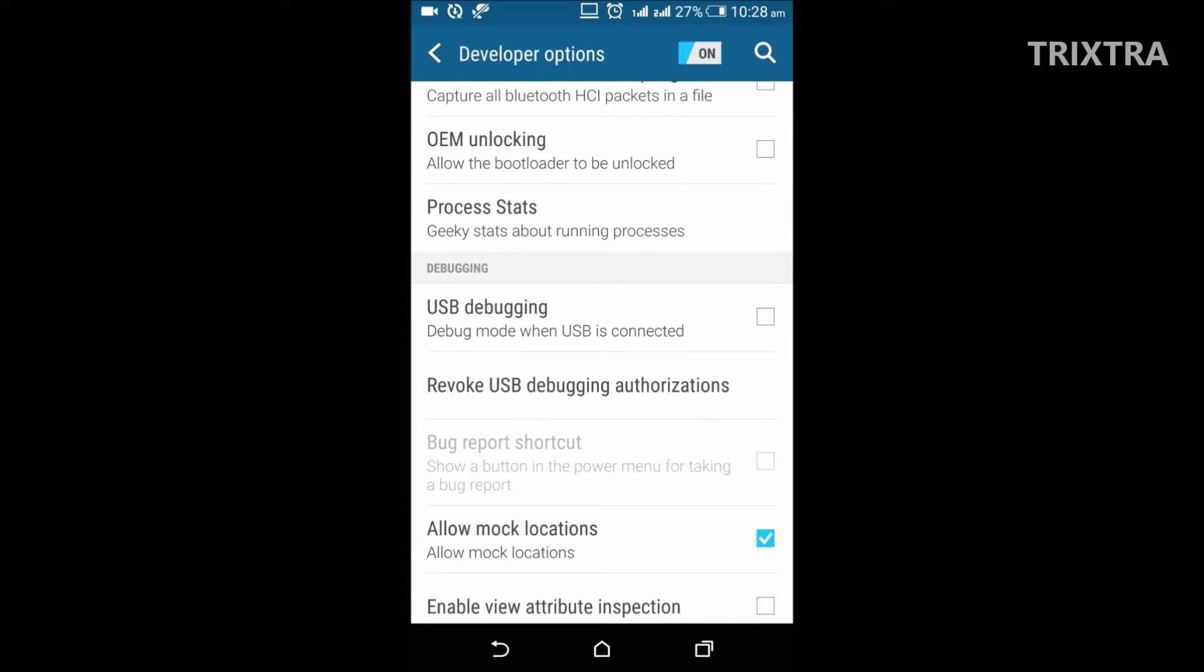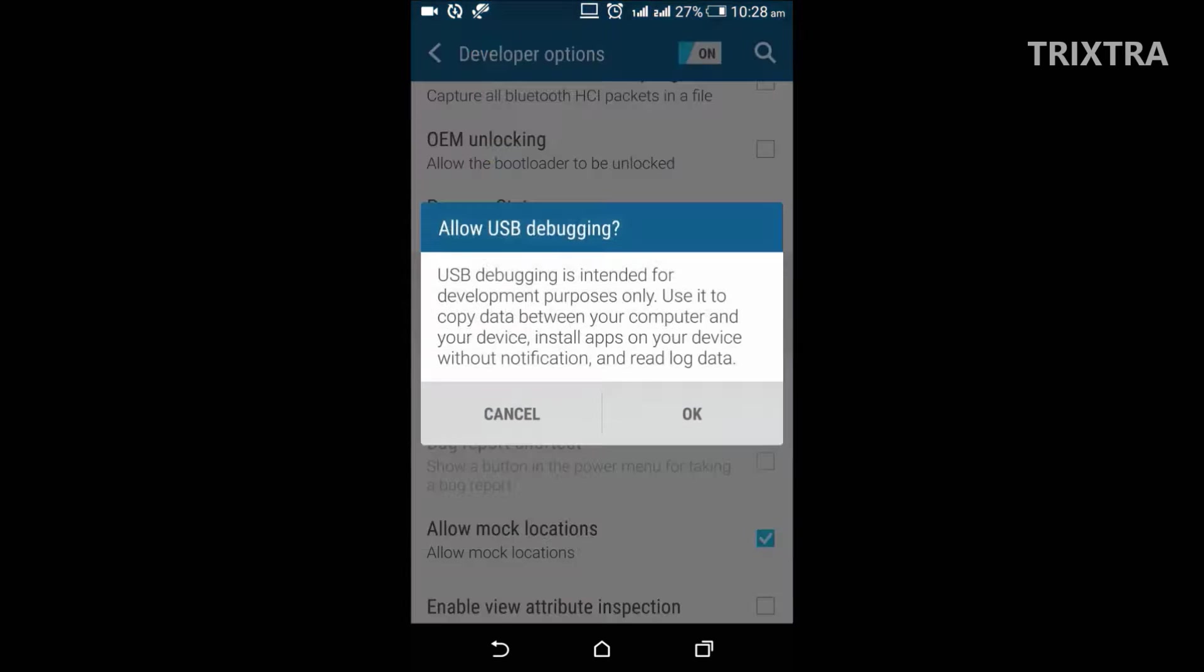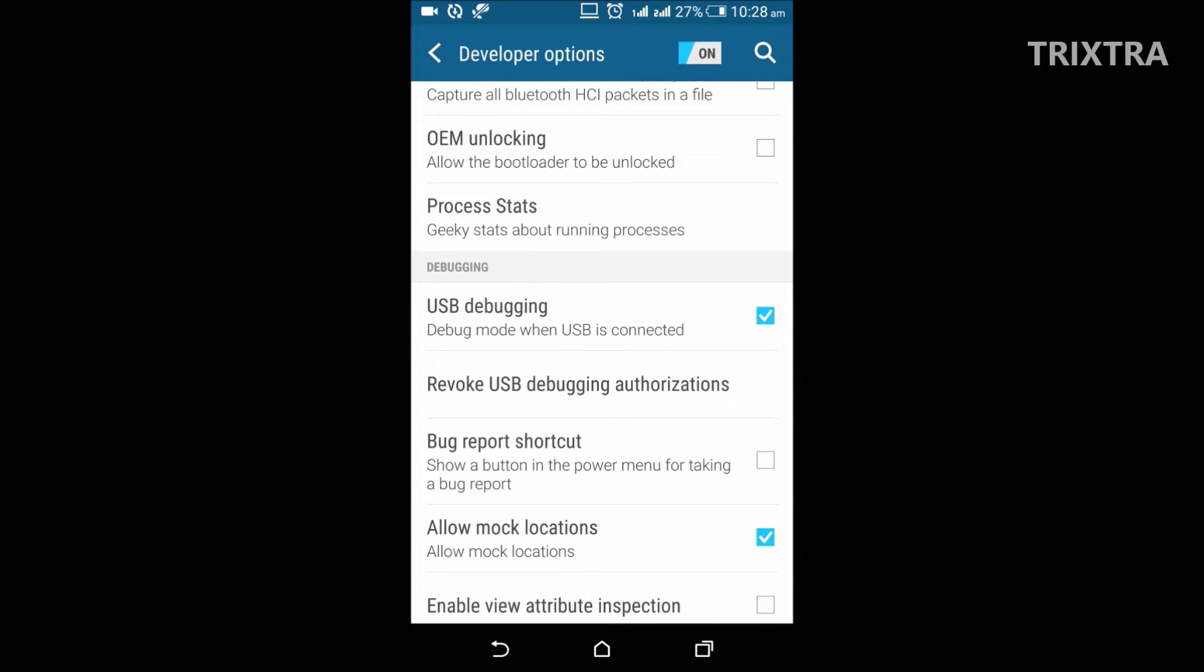And the next one we are going to see is USB debugging option. Most Android related PC tools such as ADB will require you to enable this USB debugging option.